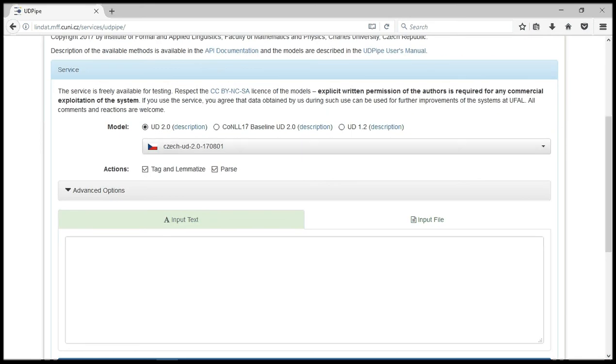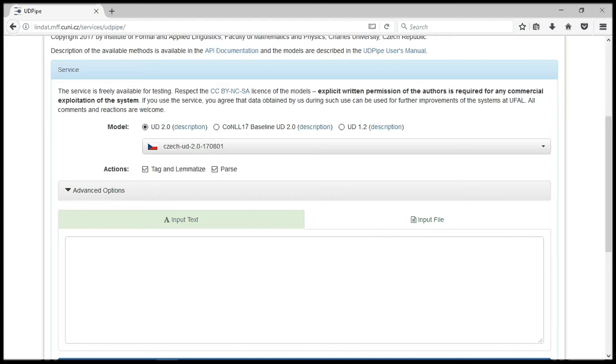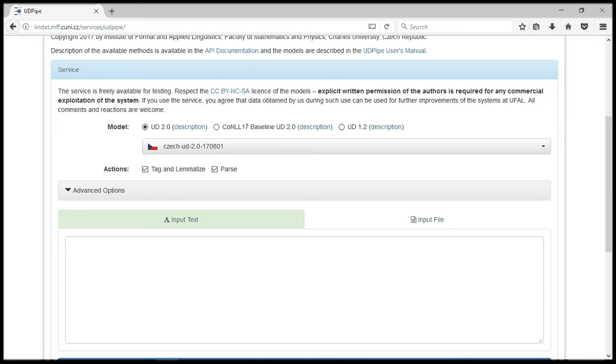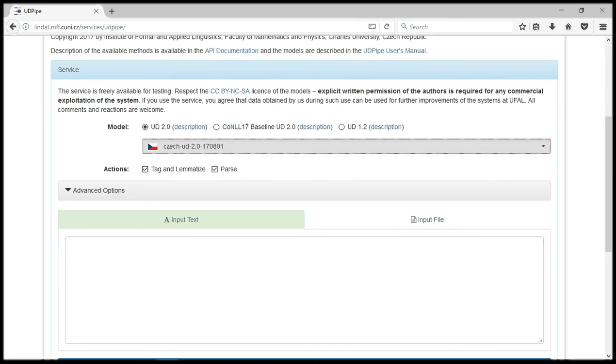UDPipe is a robust application and one of the favorite tools of the Universal Dependencies project. It was selected as one of the tools for the 2017 CoNLL shared task. So let's get into what these tool options are. For instance, it has a lot of models and tree banks for all the published tree banks on the Universal Dependencies website.